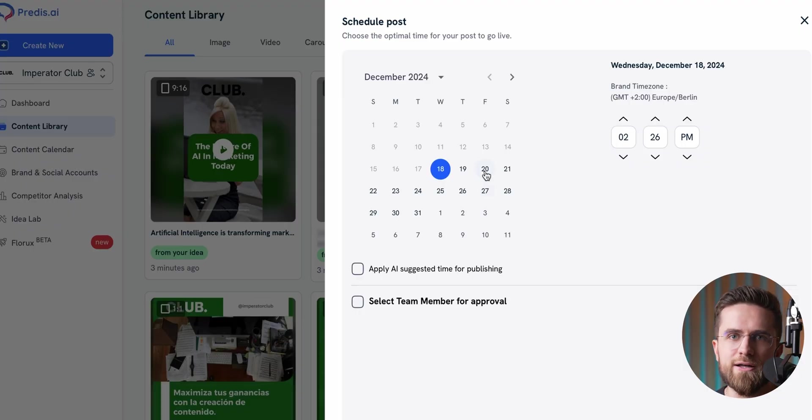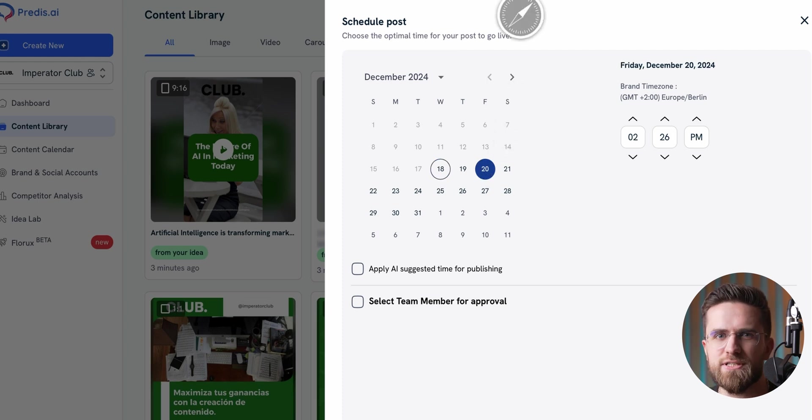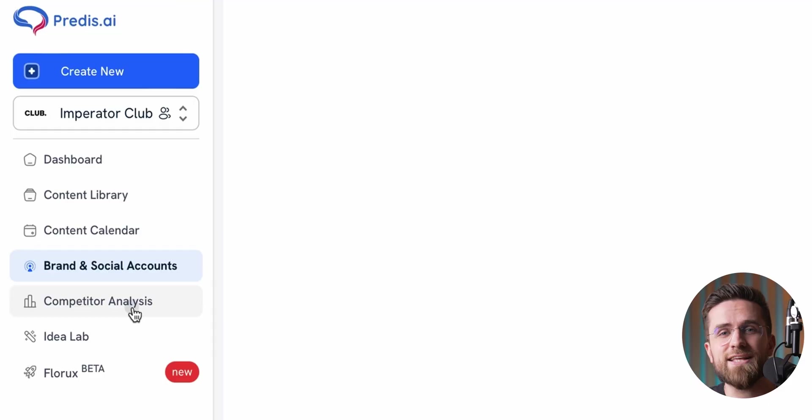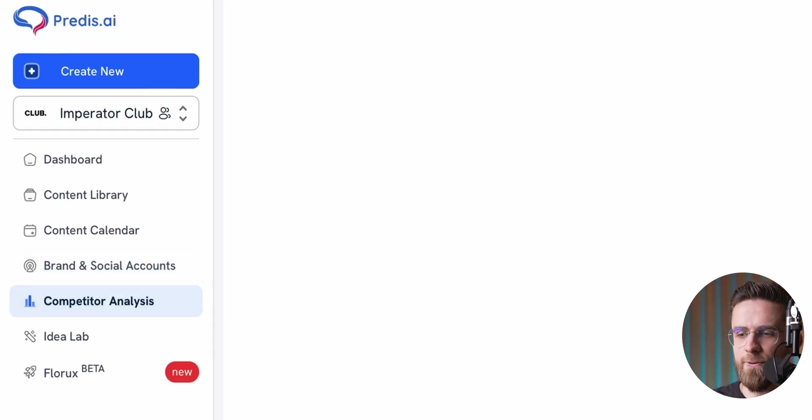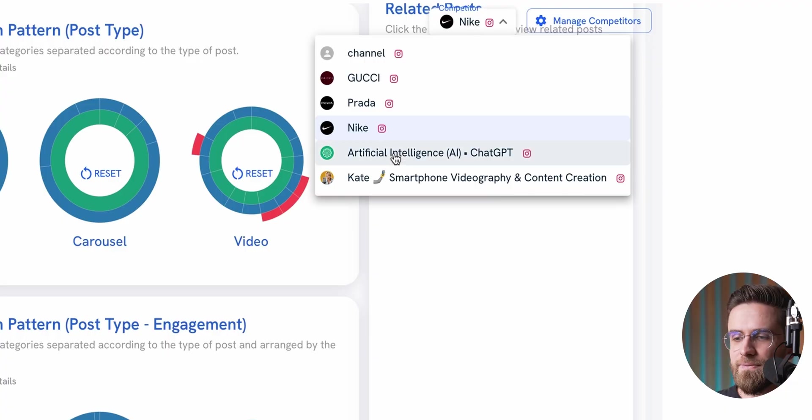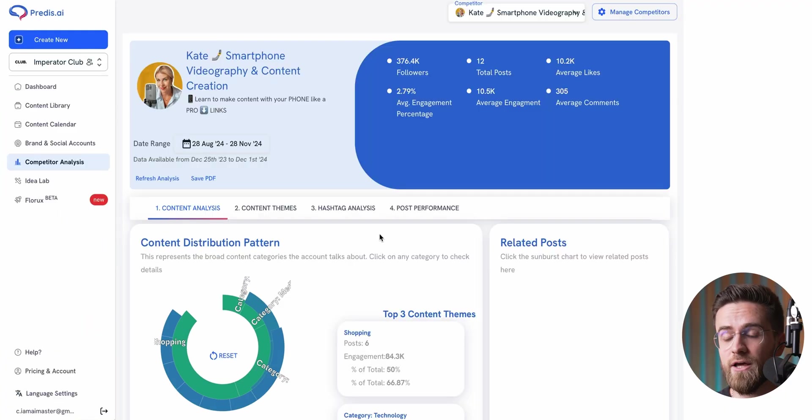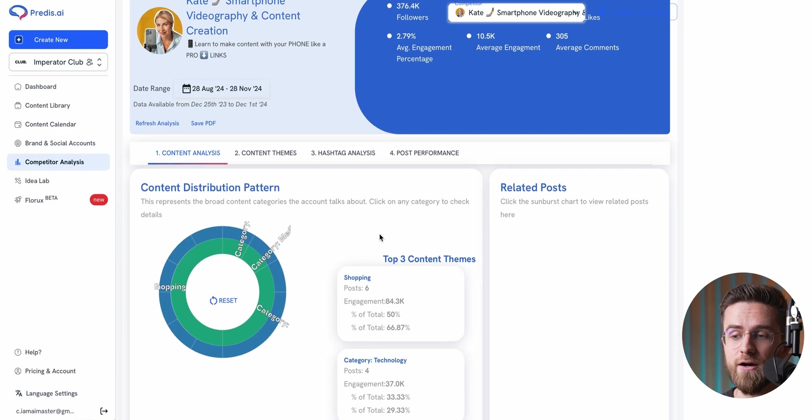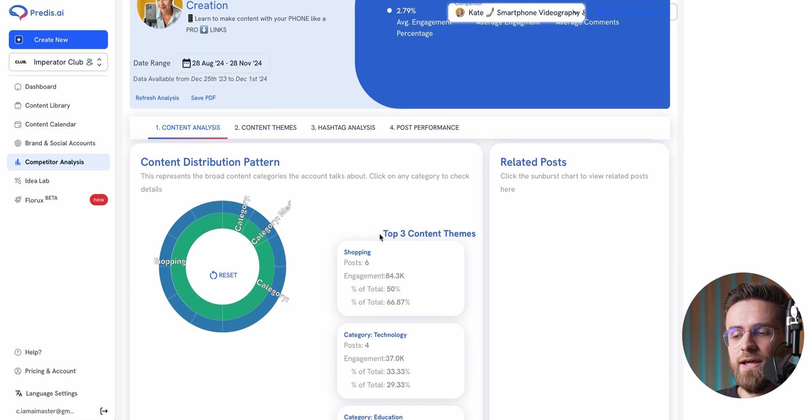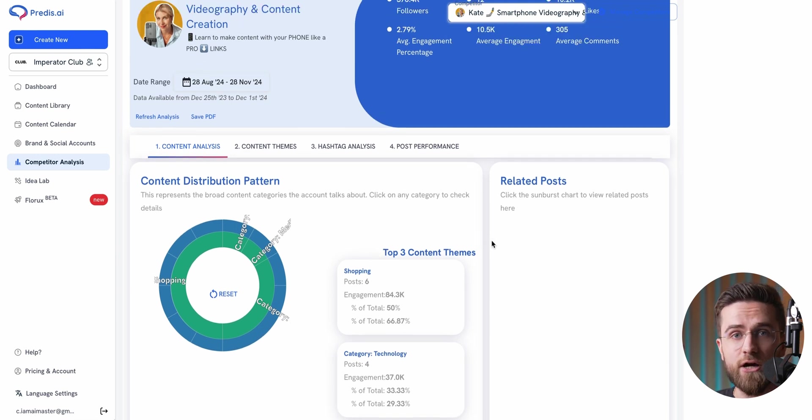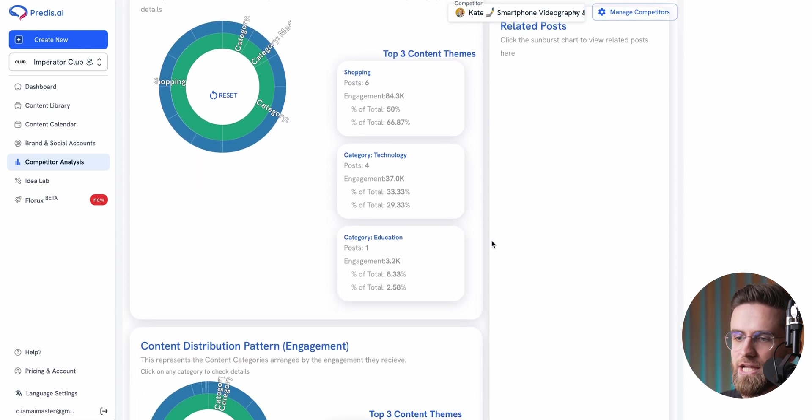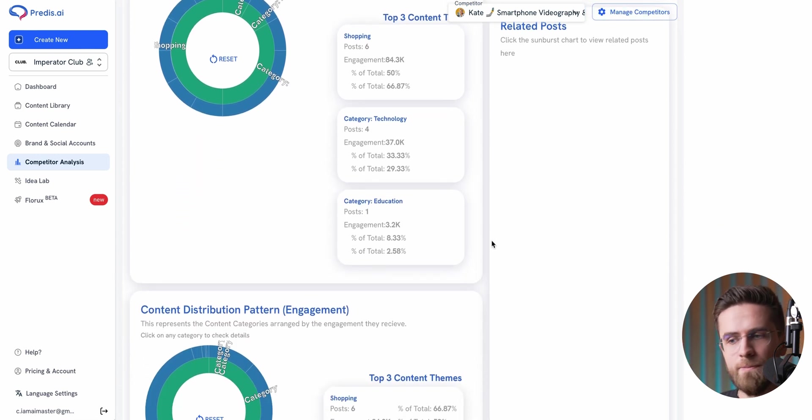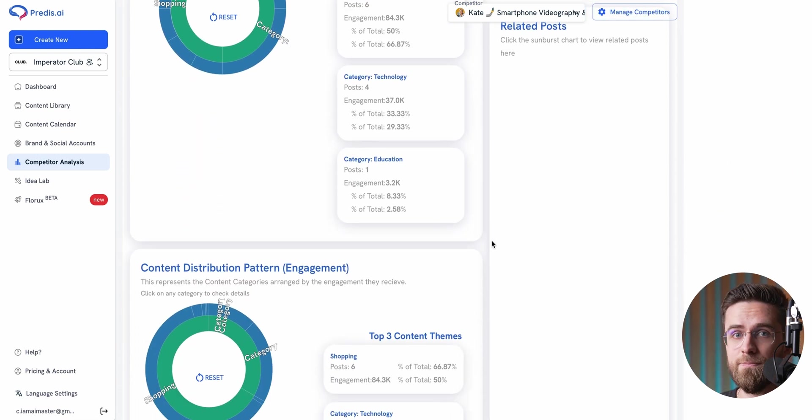But planning your content isn't just about scheduling posts. You also need to know what's working in your space. And doing competitor research manually, it's a grind. That's why Predis comes with a competitor analysis tool. Here's how it works. You select a competitor's account, and Predis gives you a full breakdown of their content strategy, highlights their top three content themes, engagement patterns, post types, and more.